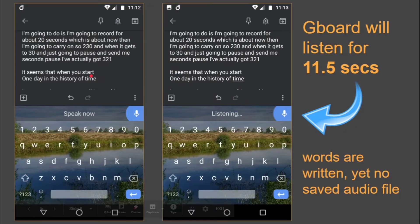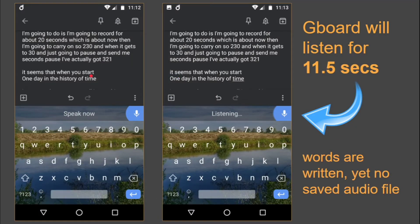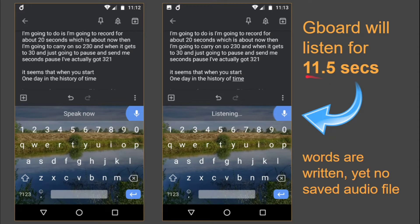In contrast, if you normally voice type using a Gboard, I did a little test: if I hit the microphone button — it says either 'speak now' or 'listening' — and said 'one day in the history of time' and then paused, I can actually go for 11.5 seconds in my test before the software thinks this person is not going to speak again and shuts down. Remember, words are written on screen but they will not have a saved audio file in this example.